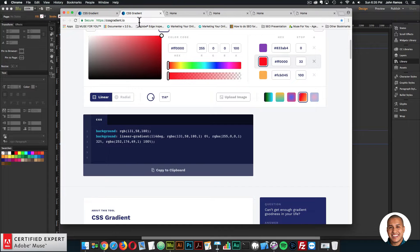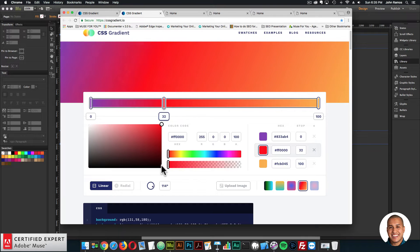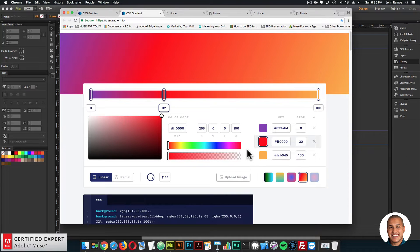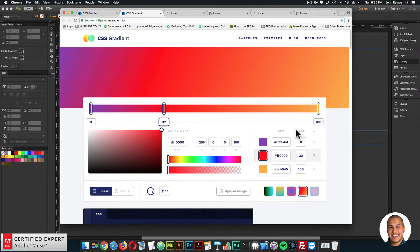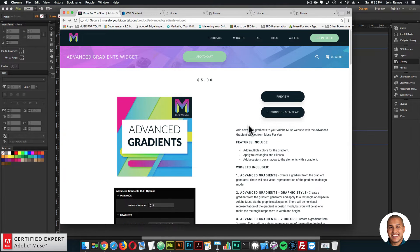We're now using CSS gradient.io as the gradient reference — it's a bit simpler and easy to work with. You can set the angle, set it to radial or linear, work with different colors and stops, and even upload an image to extract colors and create a gradient from it. That's the new gradient reference, and you can now set widgets without graphic style names to responsive width and height, making designing in Adobe Muse a bit easier.